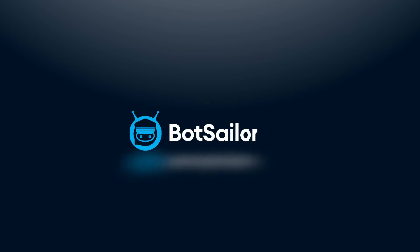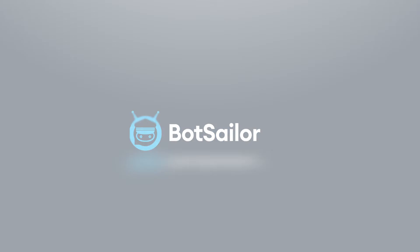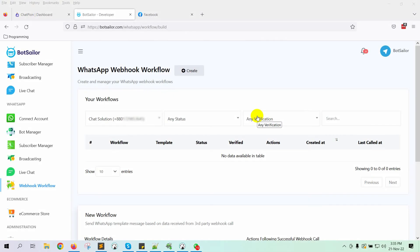Welcome to Bot Sailor. What if we told you that you could now send WhatsApp messages to your Facebook Messenger subscribers by integrating ChatPion with Bot Sailor? Yes, that's what Bot Sailor has come up with.